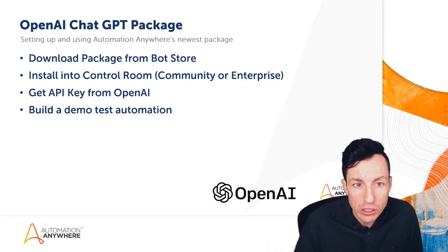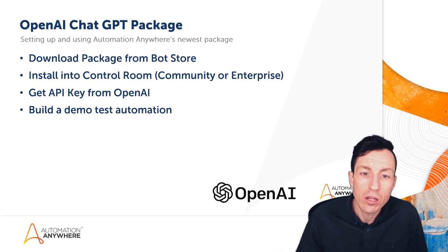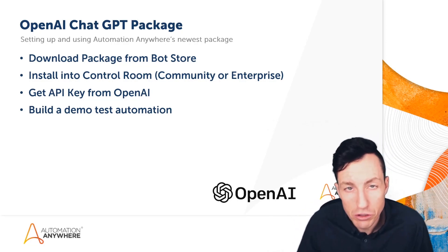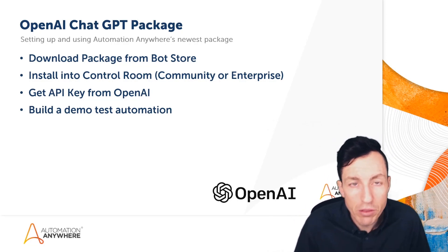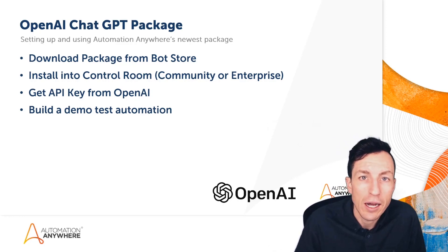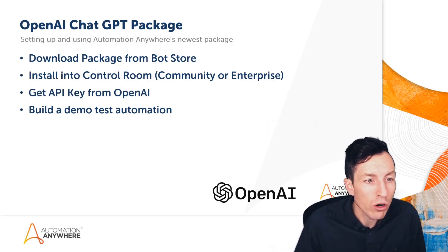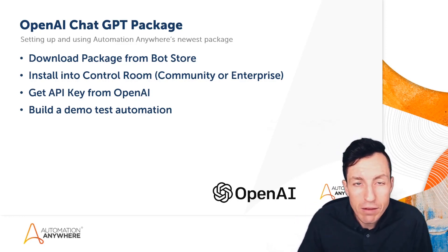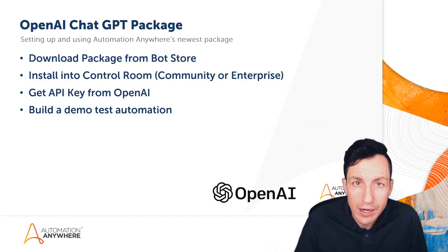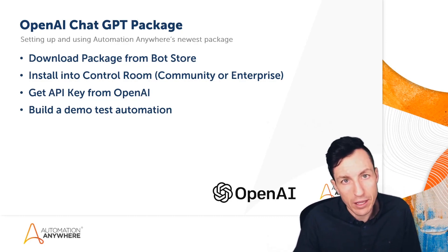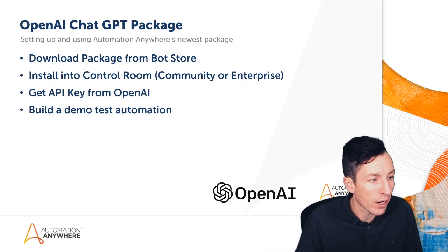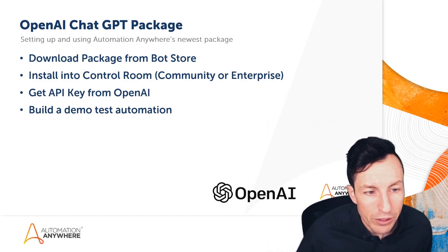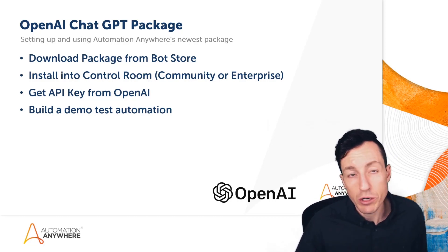You'll either do this on Community or Enterprise—again, I'll show you both of those options and talk through the best approach. We're going to get an API key from OpenAI. I'll show you exactly where to get that. If you don't have an account yet, we'll talk about the account creation process and getting that set up. And then finally, we'll build a demo to test an automation.